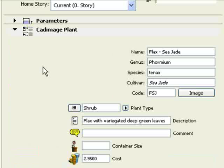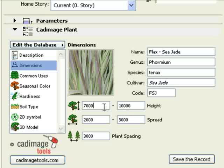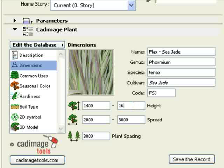Click in the menu to navigate to the Dimensions page. On this page, enter a range of plant heights and spreads. The actual size of the 3D plant and the 2D symbol will be a random value within this range. Also, enter your plant spacing.